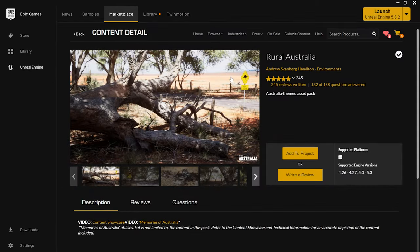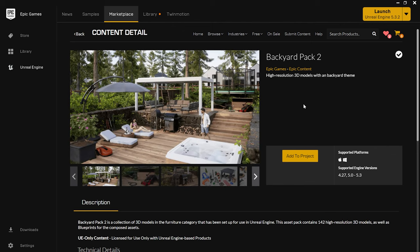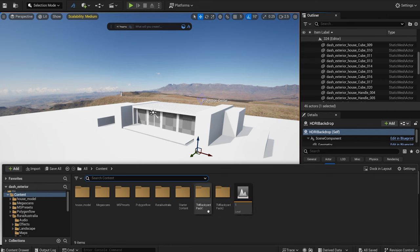For this scene I downloaded a few assets from the Epic Marketplace, such as the Rural Australian Pack and the Backyard Packs 1 and 2. I've imported the downloaded asset packs into the project.